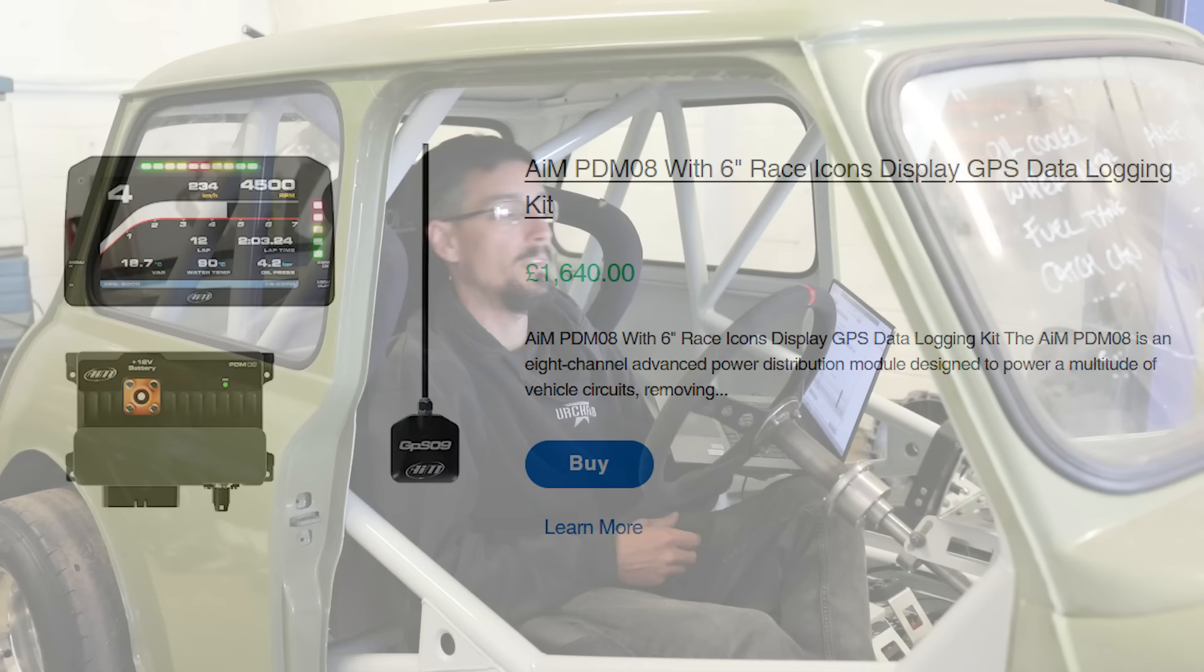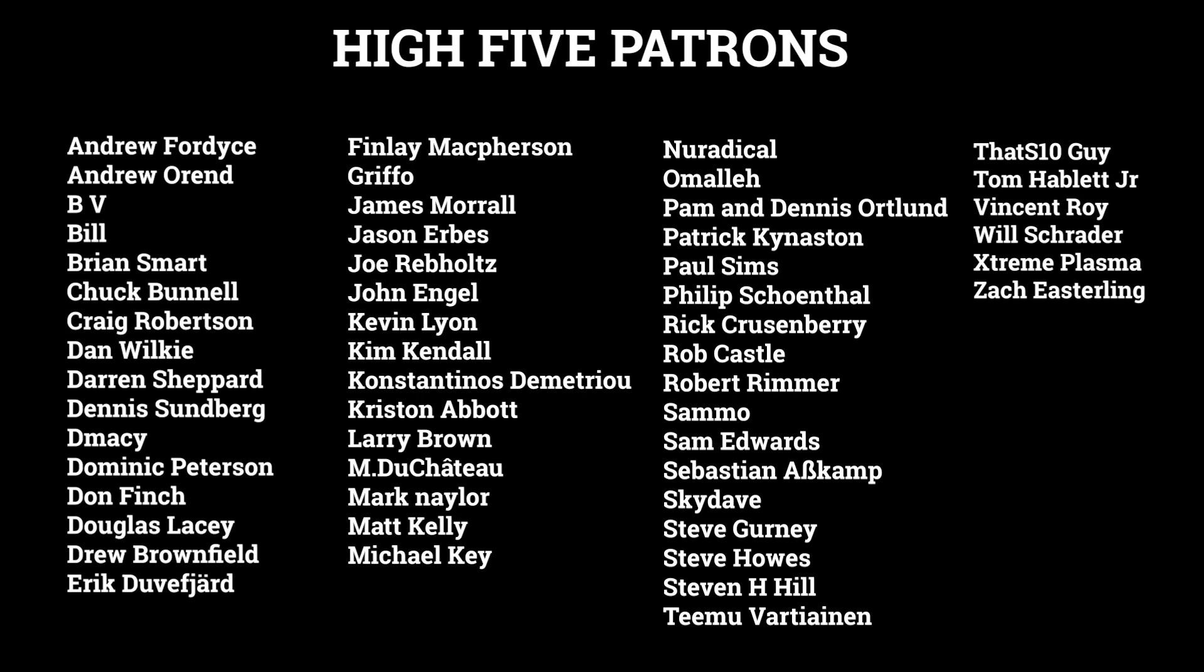So that's going to be it for this video. Cheers for watching, see you on the next one.